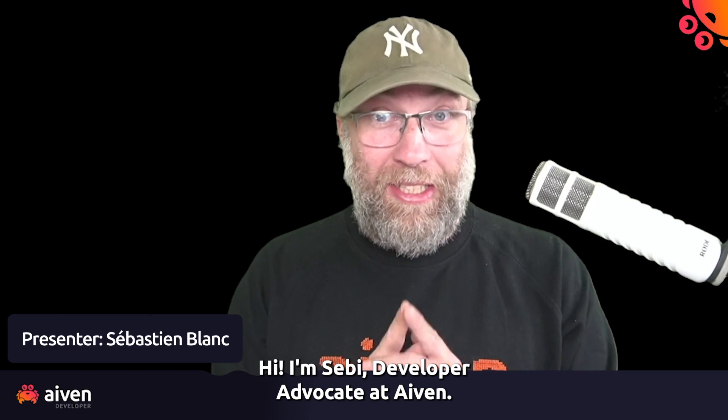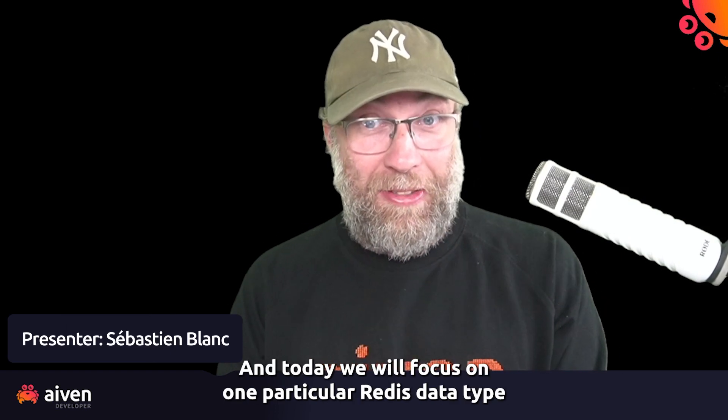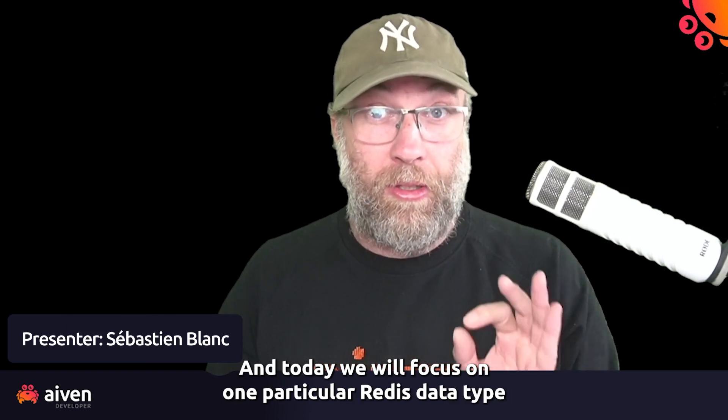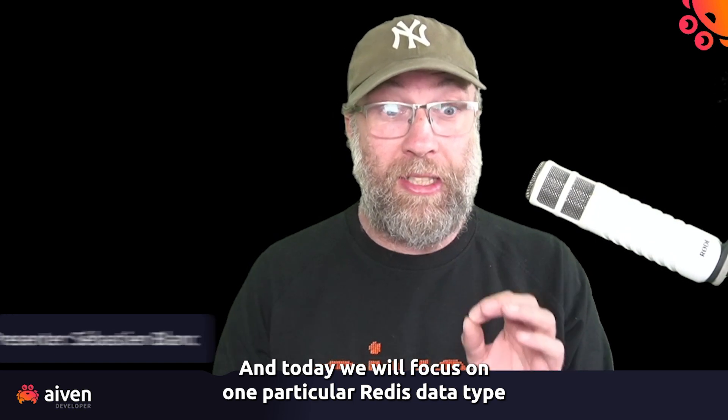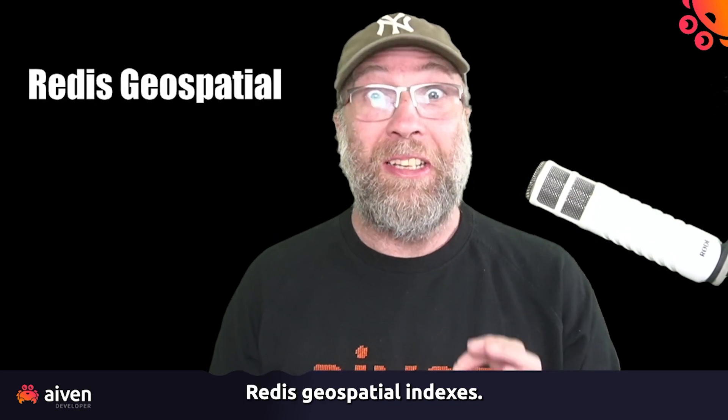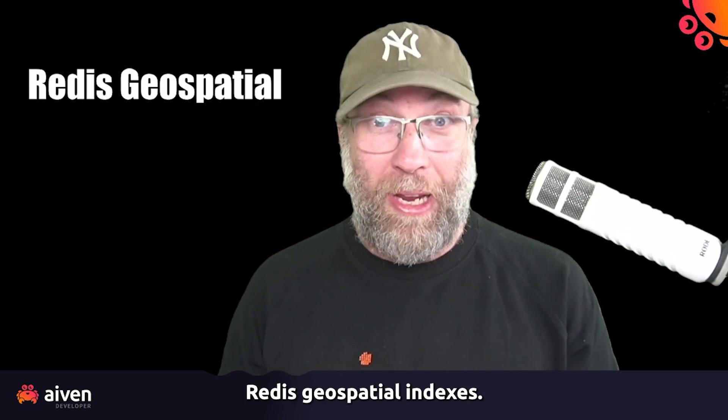Hi, I'm Sebi, Developer Advocate at Aiven, and today we will focus on one particular Redis data type: Redis Geo Spatial Indexes.